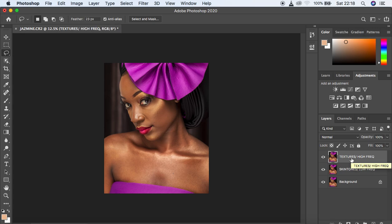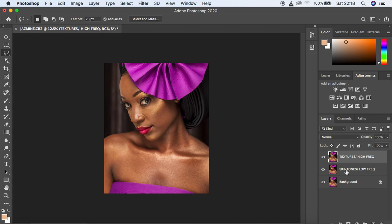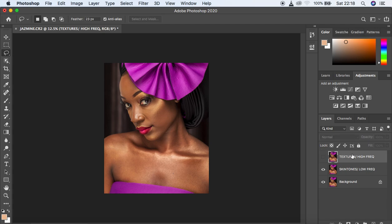To begin frequency separation, duplicate the background layer twice by pressing Ctrl or Command J twice. Name the middle layer 'Skin Tones' (the low frequency layer) and the top layer 'Textures' (the high frequency layer). The reason skin tones go in the middle is because skin tones are embedded beneath the textures — just like when you touch your skin, you can feel textures on top but not the colors below.